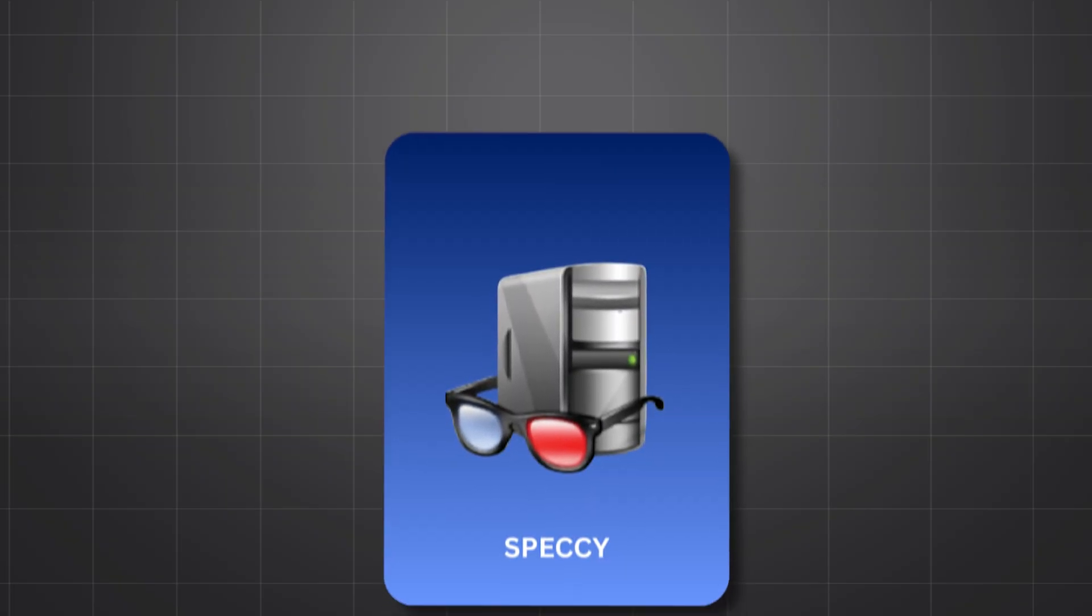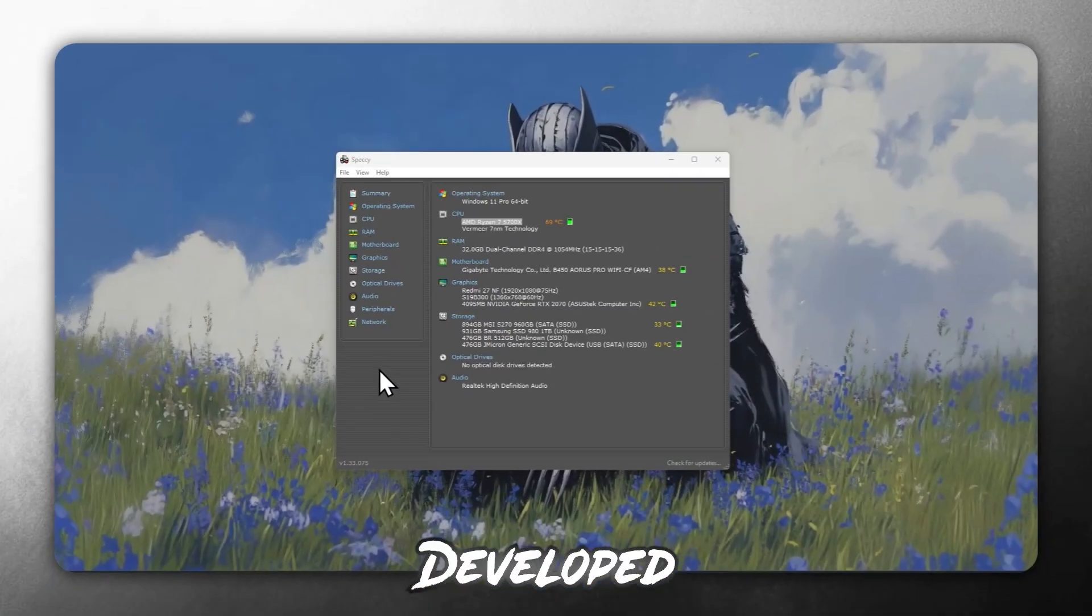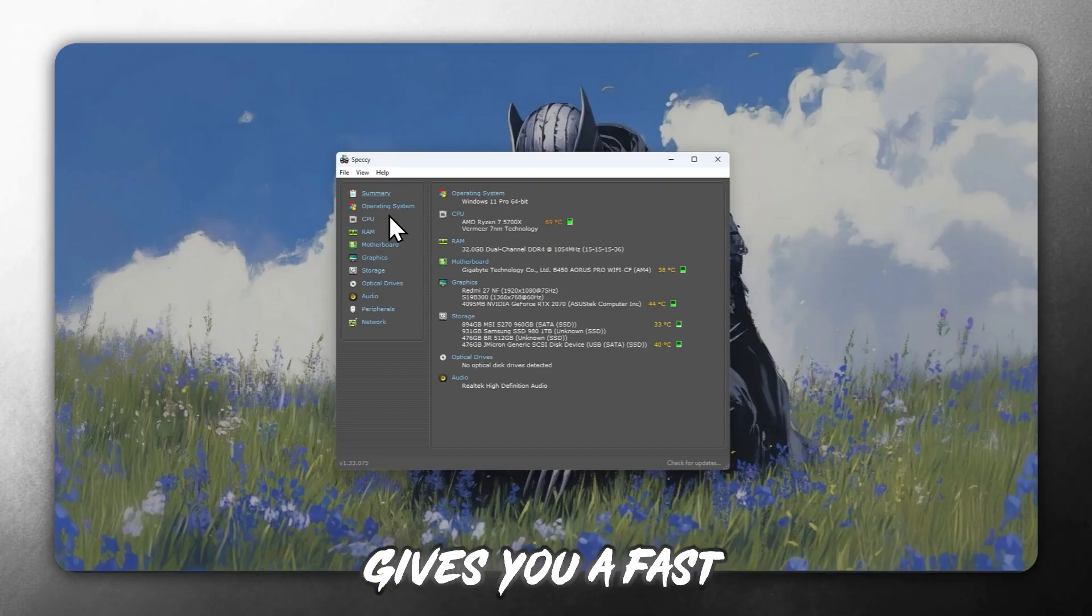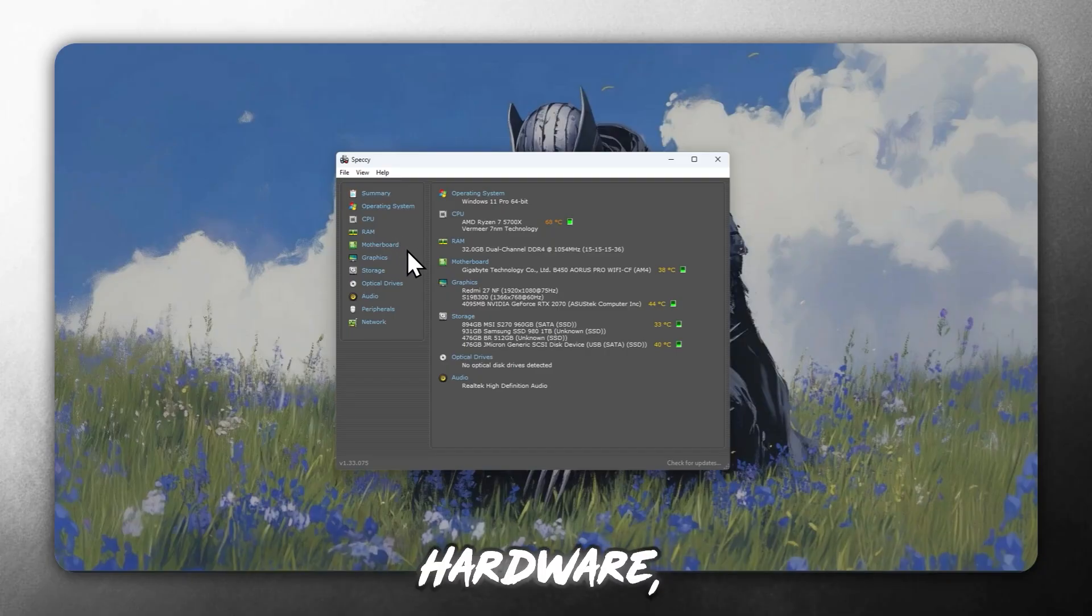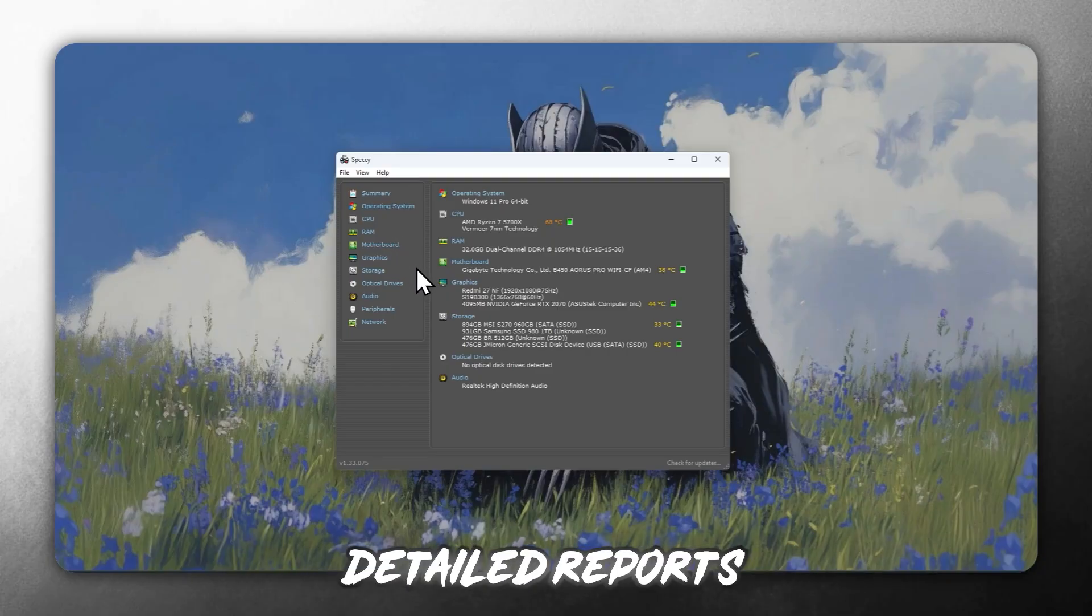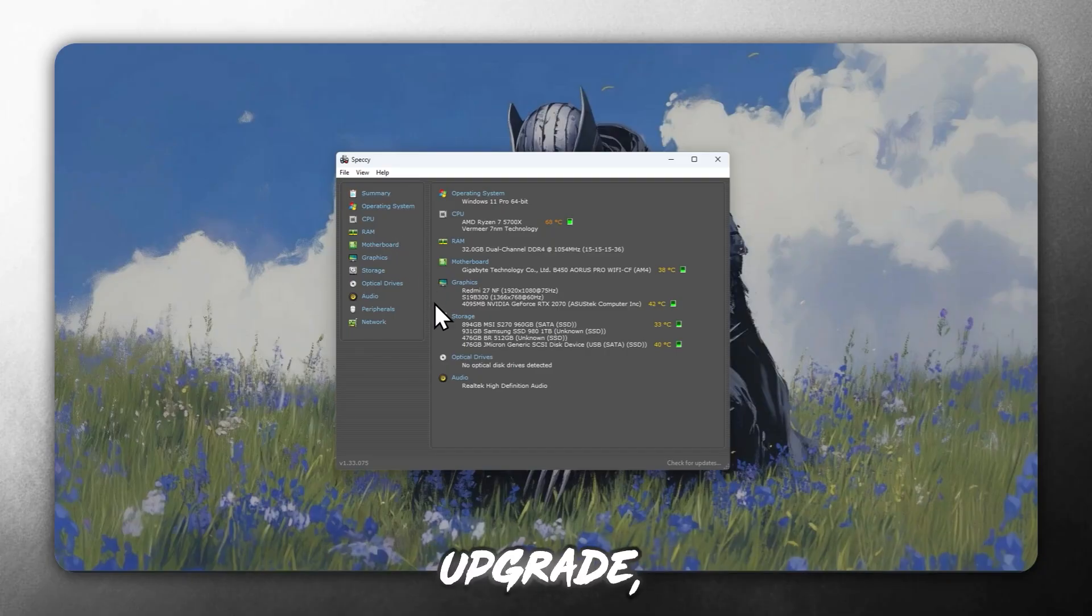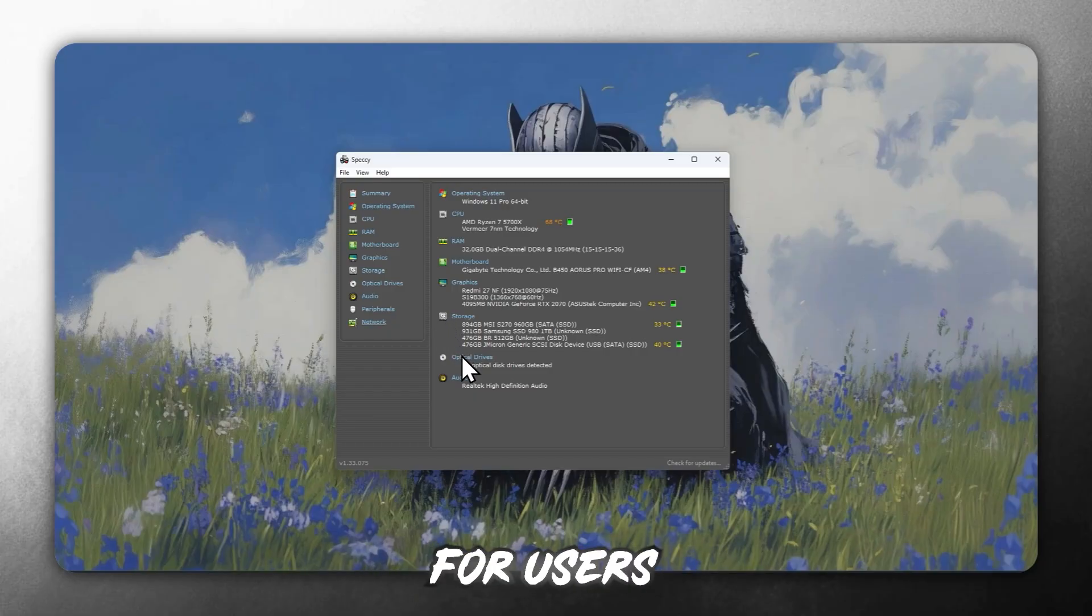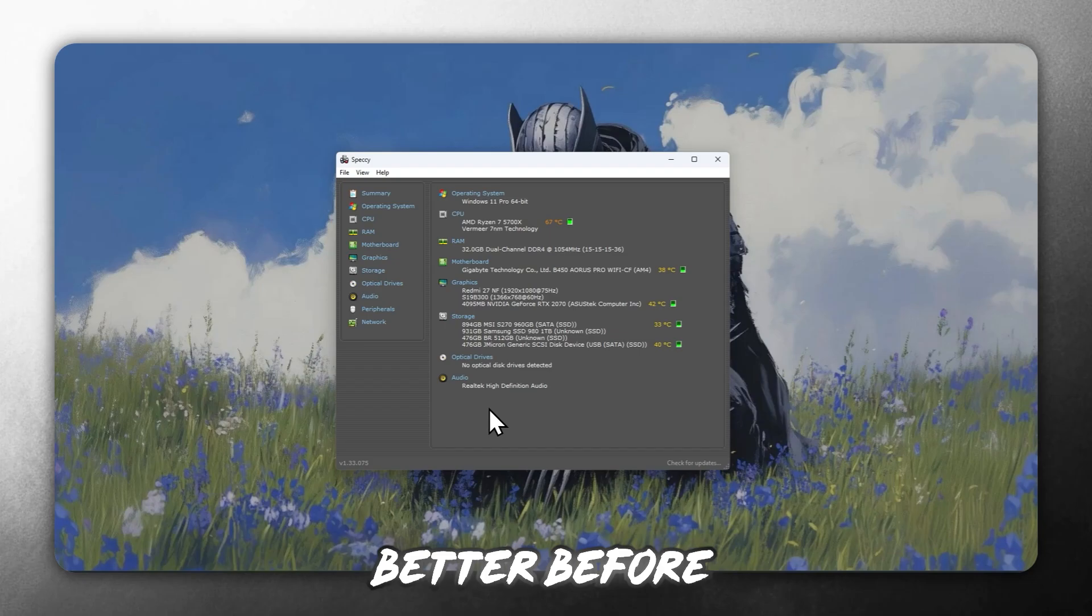Ninth, Speccy. Developed by the makers of CCleaner, Speccy gives you a fast overview of your PC hardware. It provides detailed reports on every component and upgrade and replacement insights. It's perfect for users who want to understand their system better before making purchasing decisions.